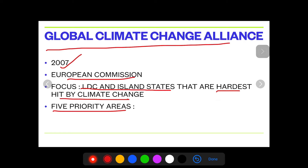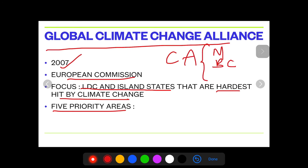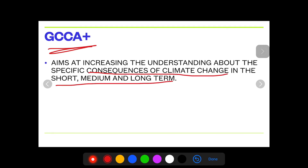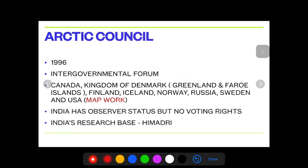A likely exam question: do these five priority areas belong to the Climate and Clean Air Coalition or the Global Climate Change Alliance? Global Climate Change Alliance is associated with the five priority areas. When clean air is mentioned, that is where you talk about methane, black carbon, and HFC. GCCA+ basically talks about the short, medium, and long-term consequences of climate change.